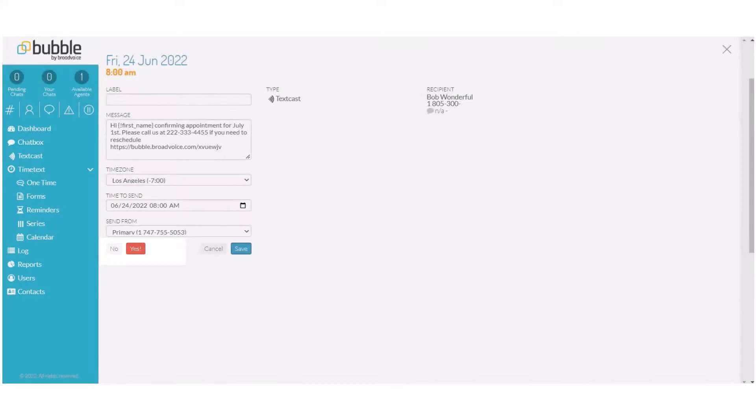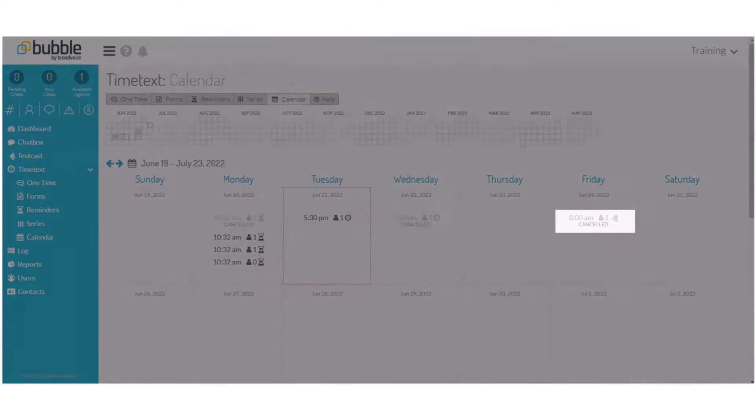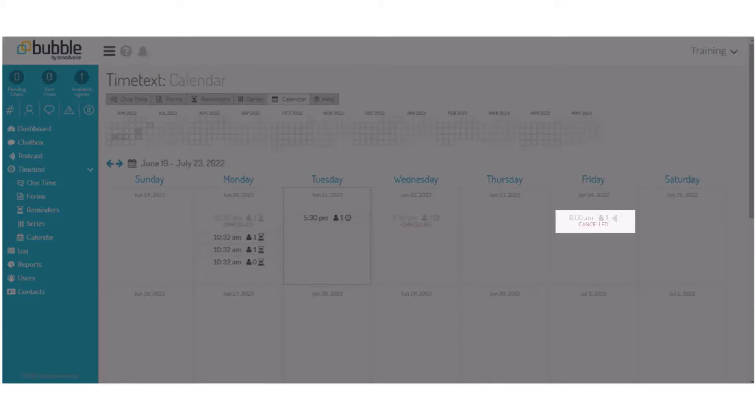Once you confirm with Yes, your event will still show up on the calendar, but note that it has been canceled.